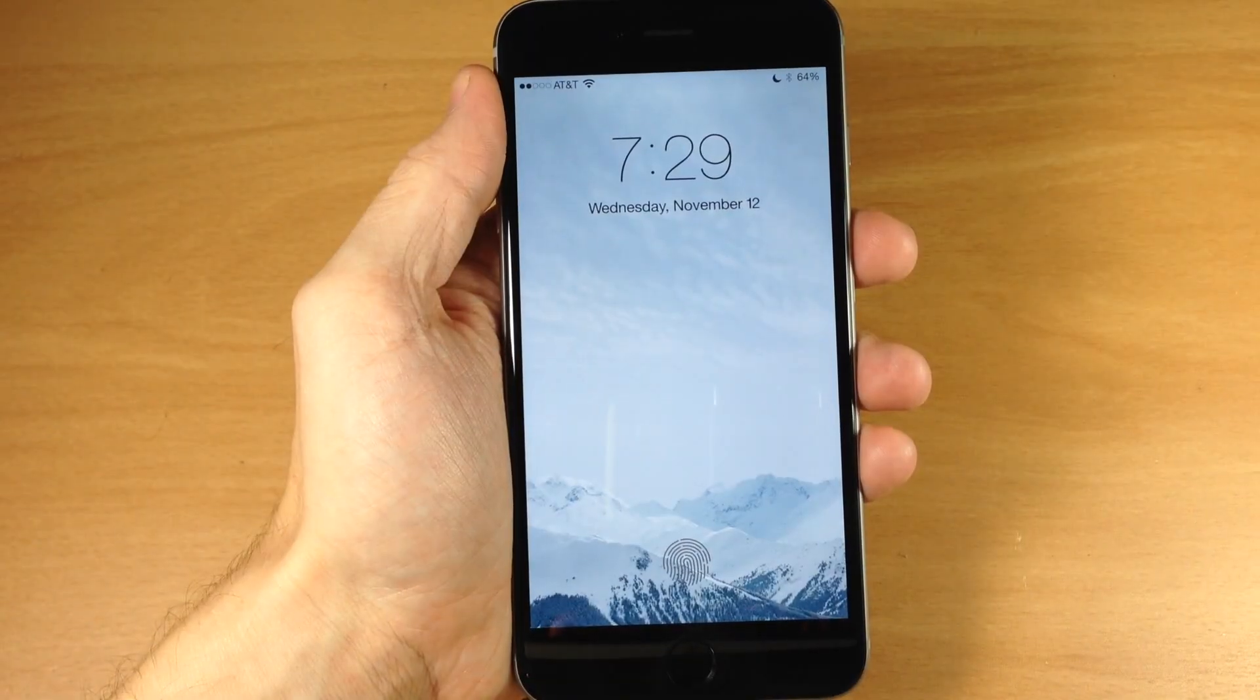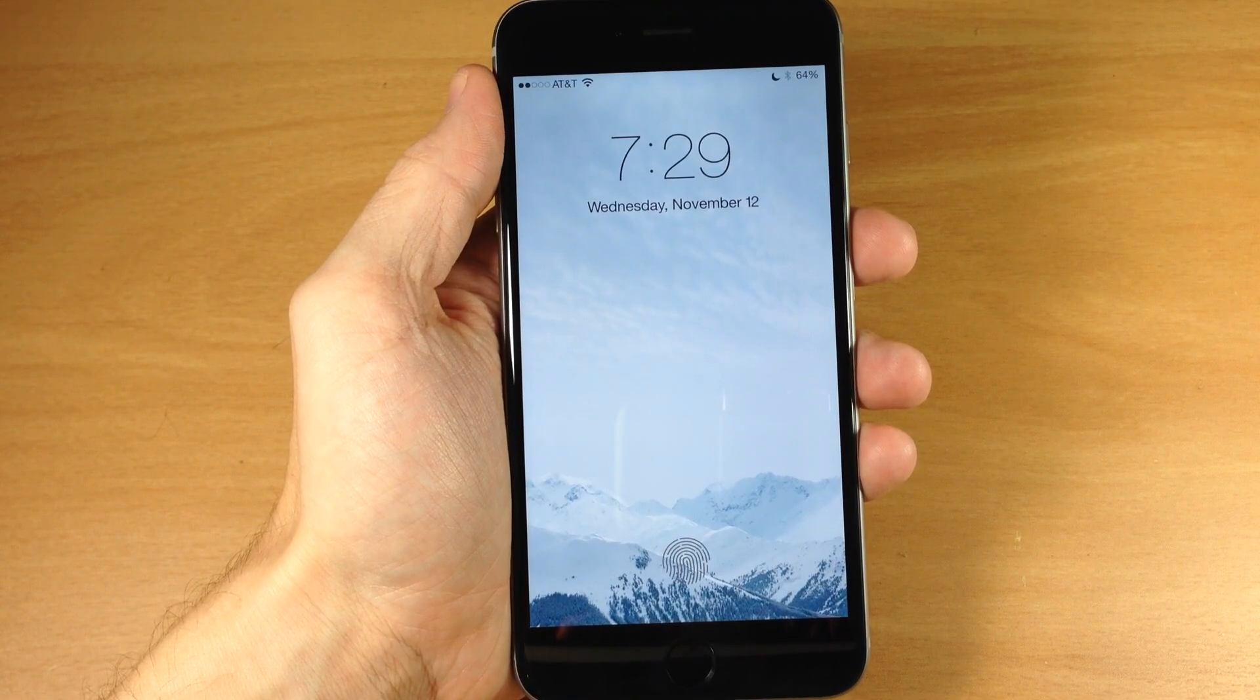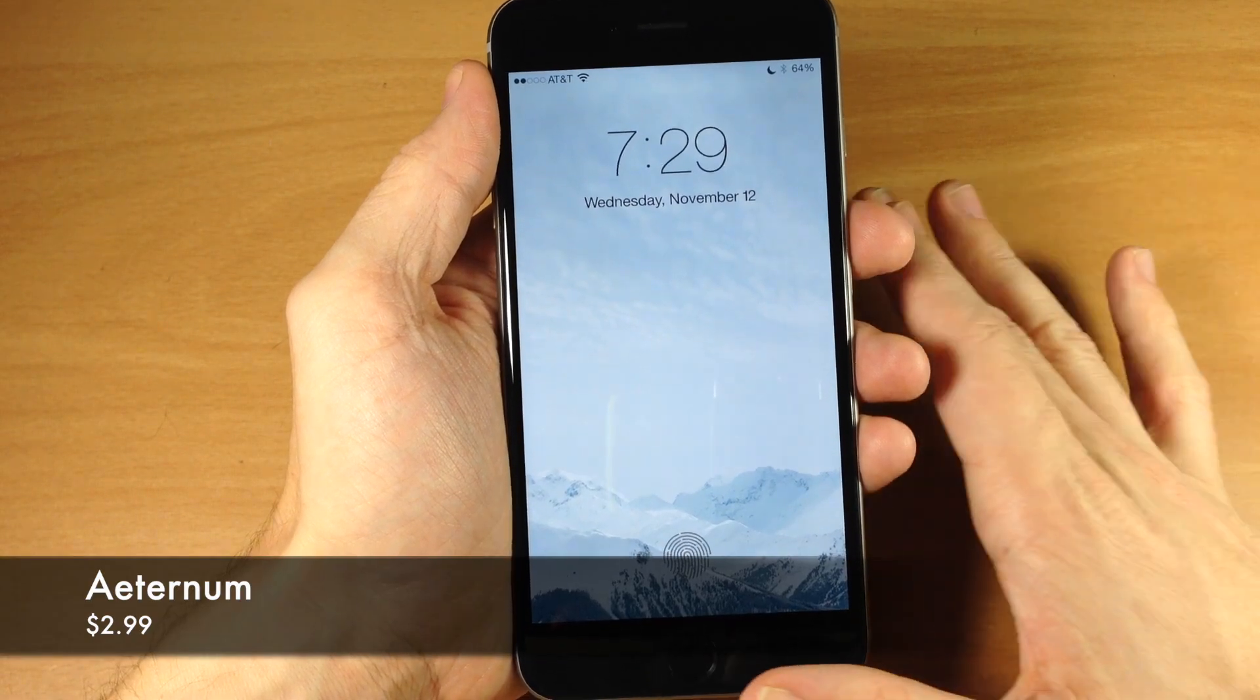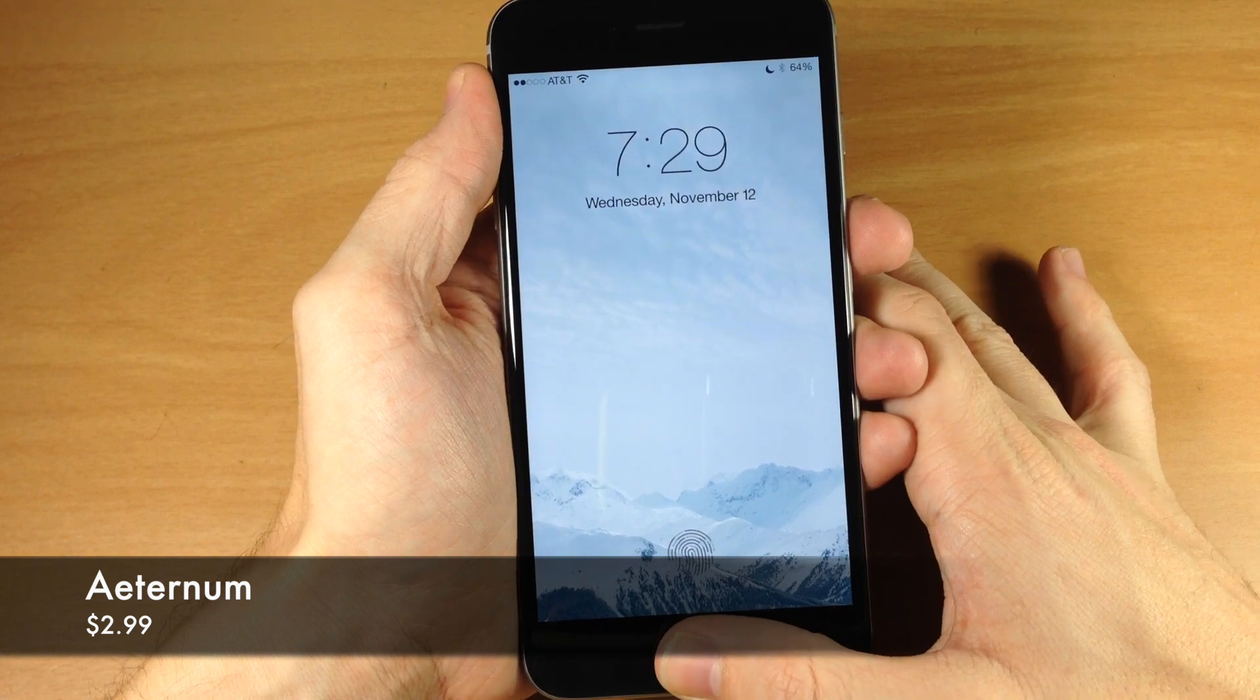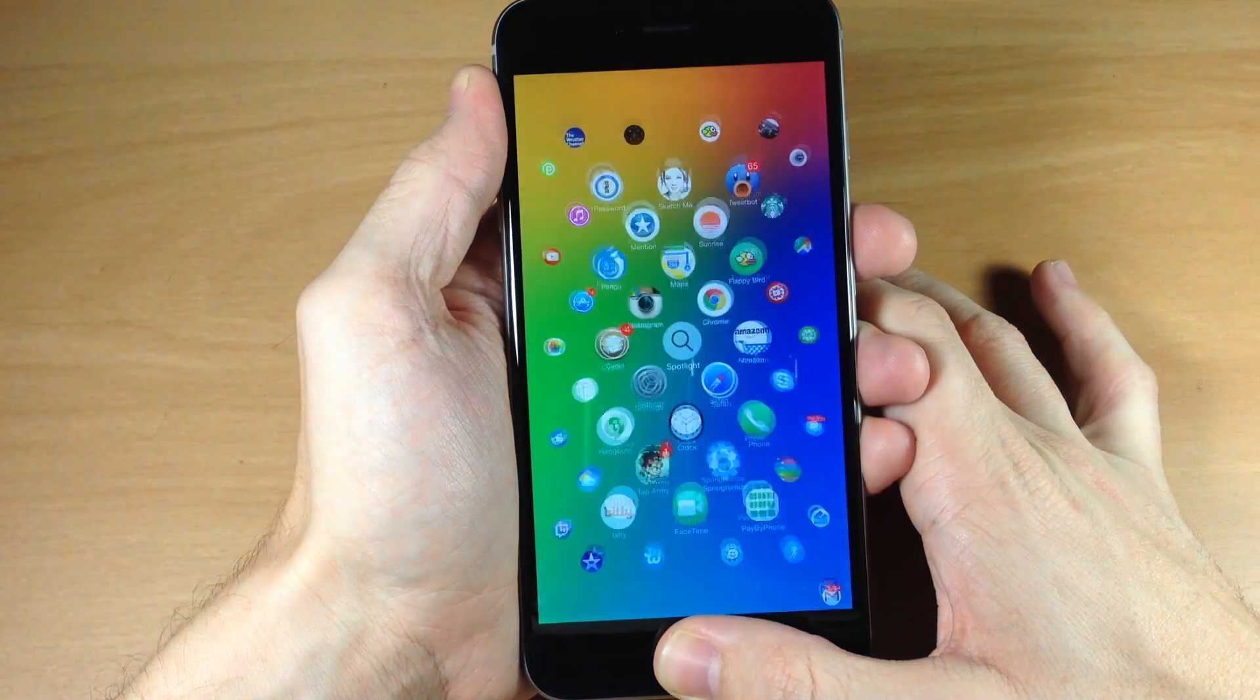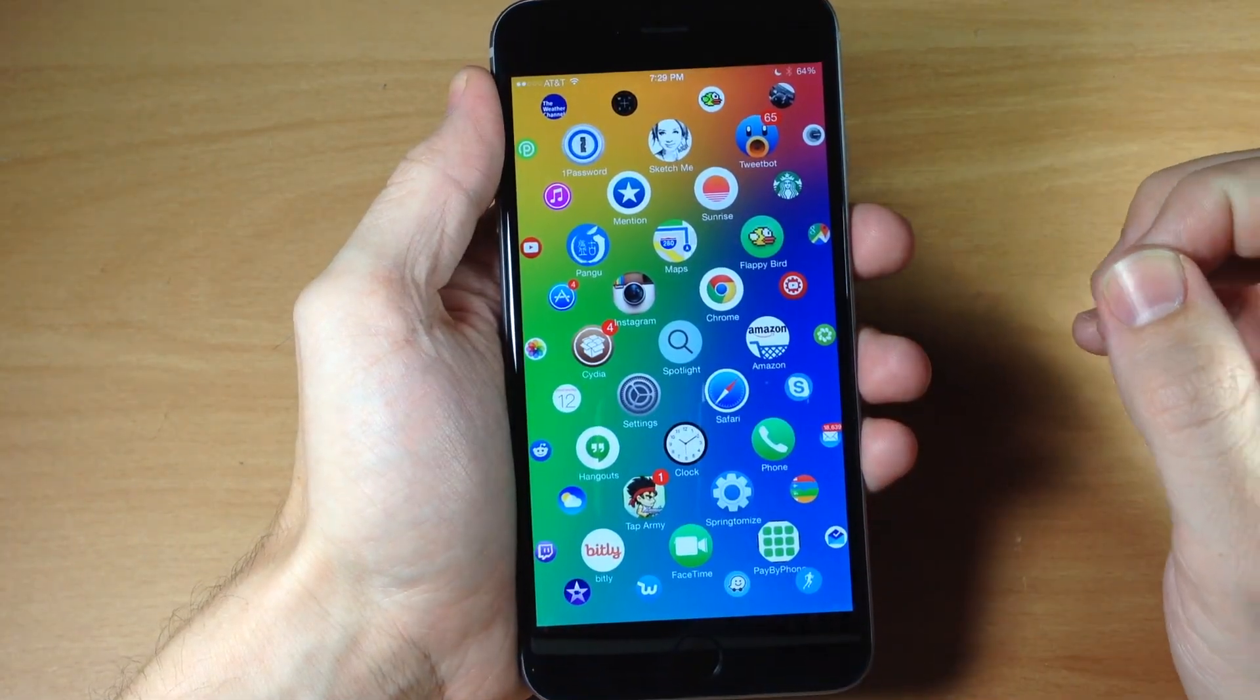What's up guys, this is iTweaks here and today I'm going to be showing you a new tweak called Aeternum. Now what Aeternum does is give you that Apple Watch UI right there on your iPhone. You can see that right here.